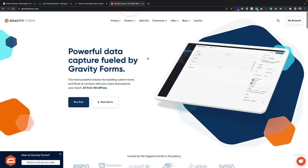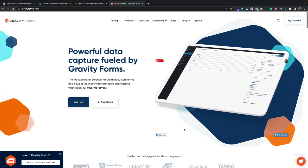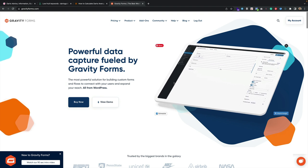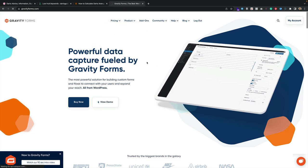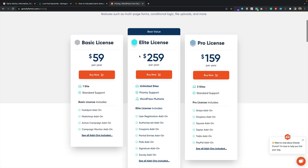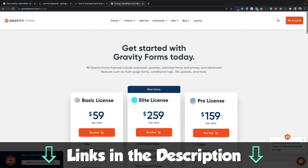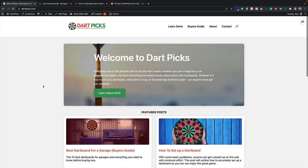To create the calculator I'm going to be using Gravity Forms, one of my favorite form plugins. It's really flexible — from simple contact forms through to multi-page forms, calculators, and order forms. The basic plan comes in at $59 a year and there's an elite license for $259 with a ton of features. You'll find a link to Gravity Forms in the description — it's an affiliate link, but I only recommend tools and services that I use myself.